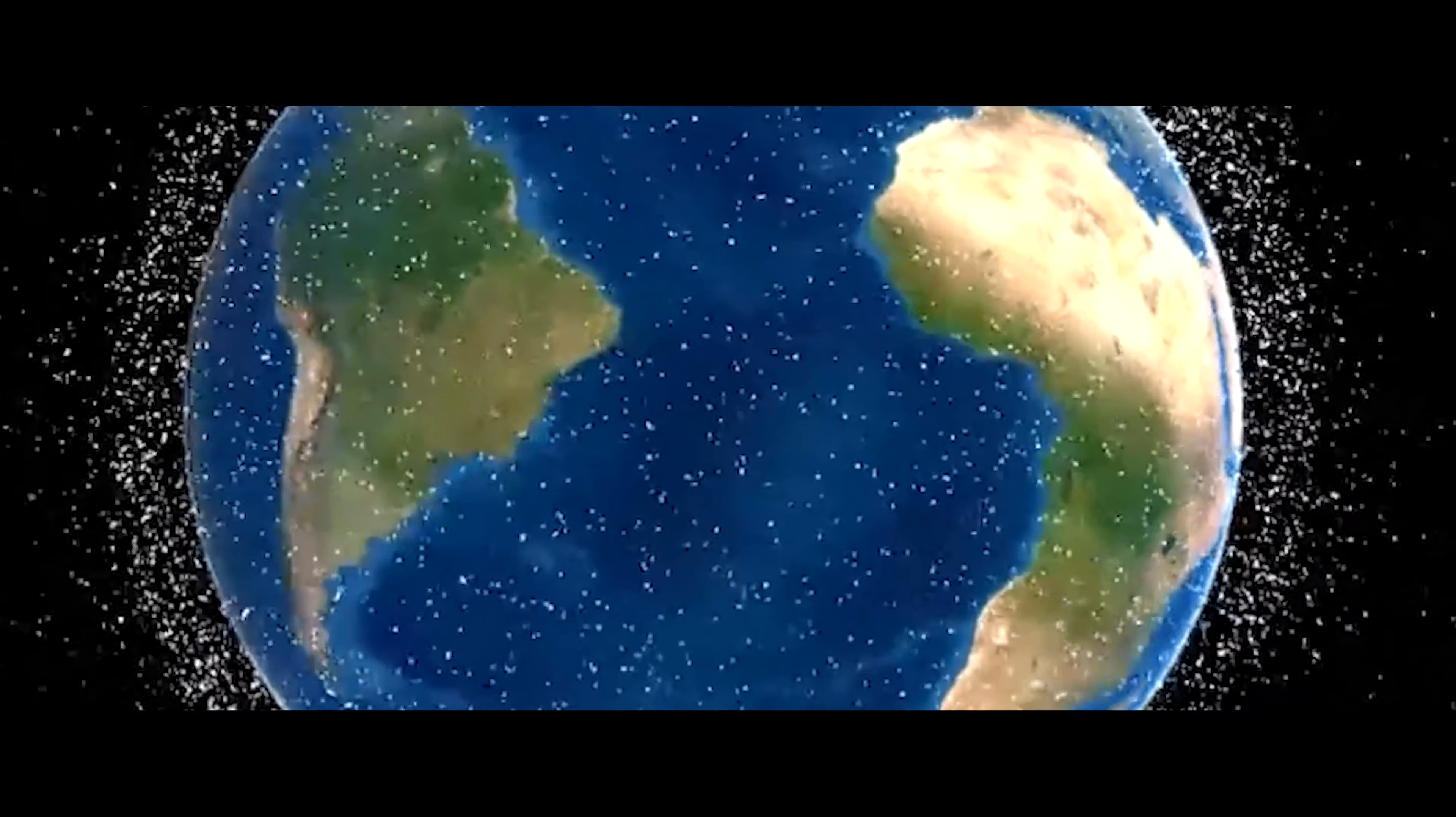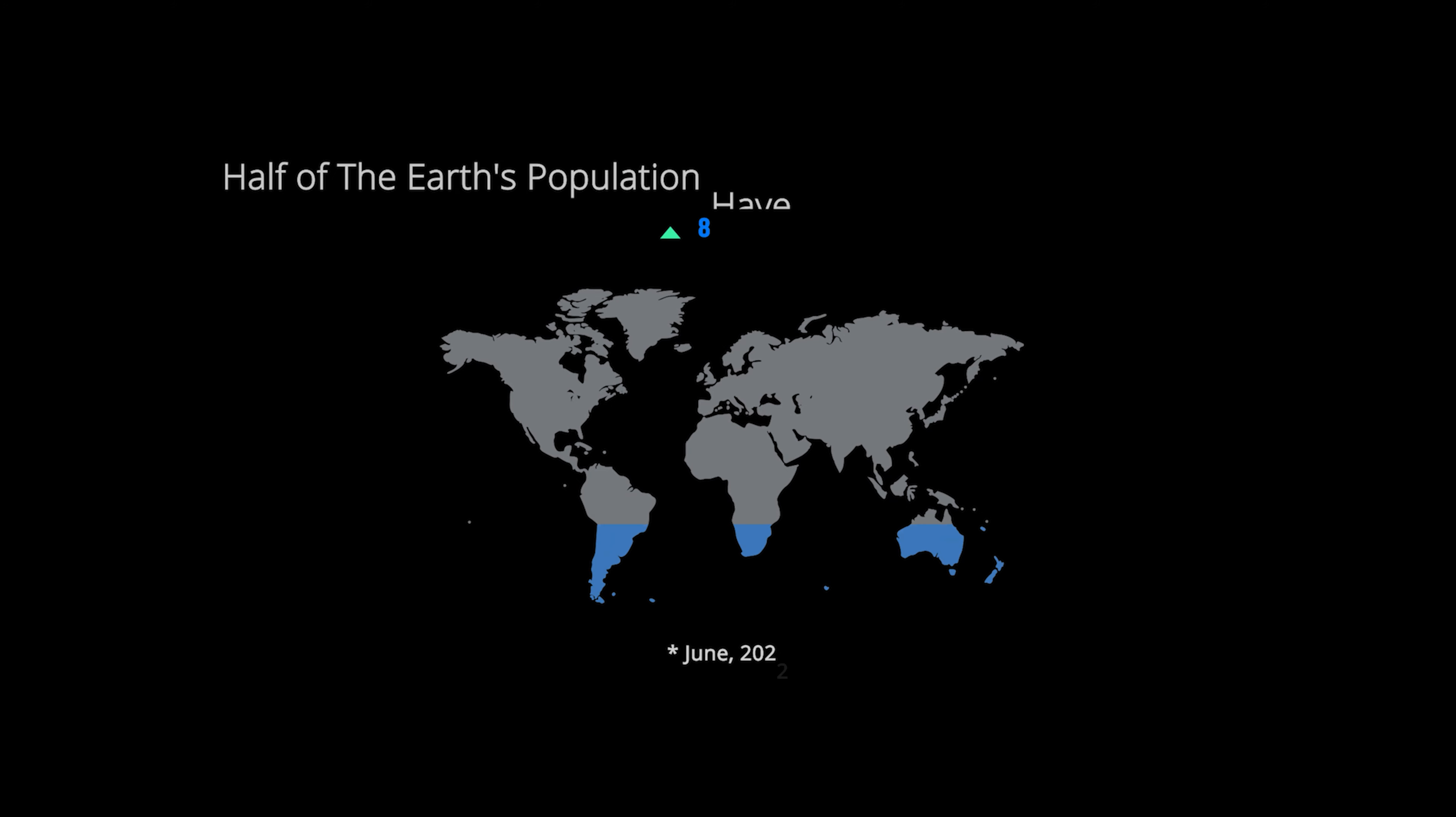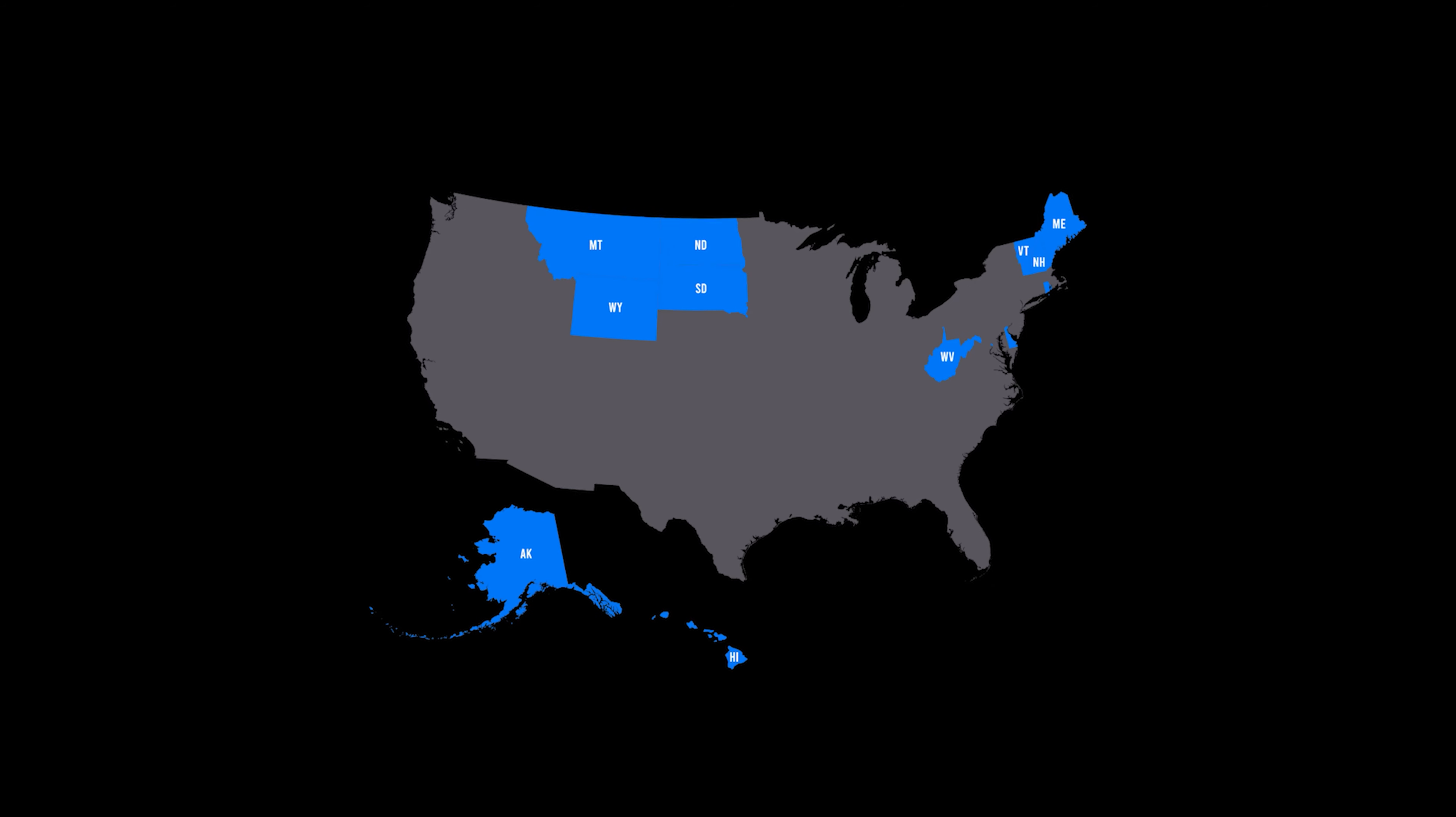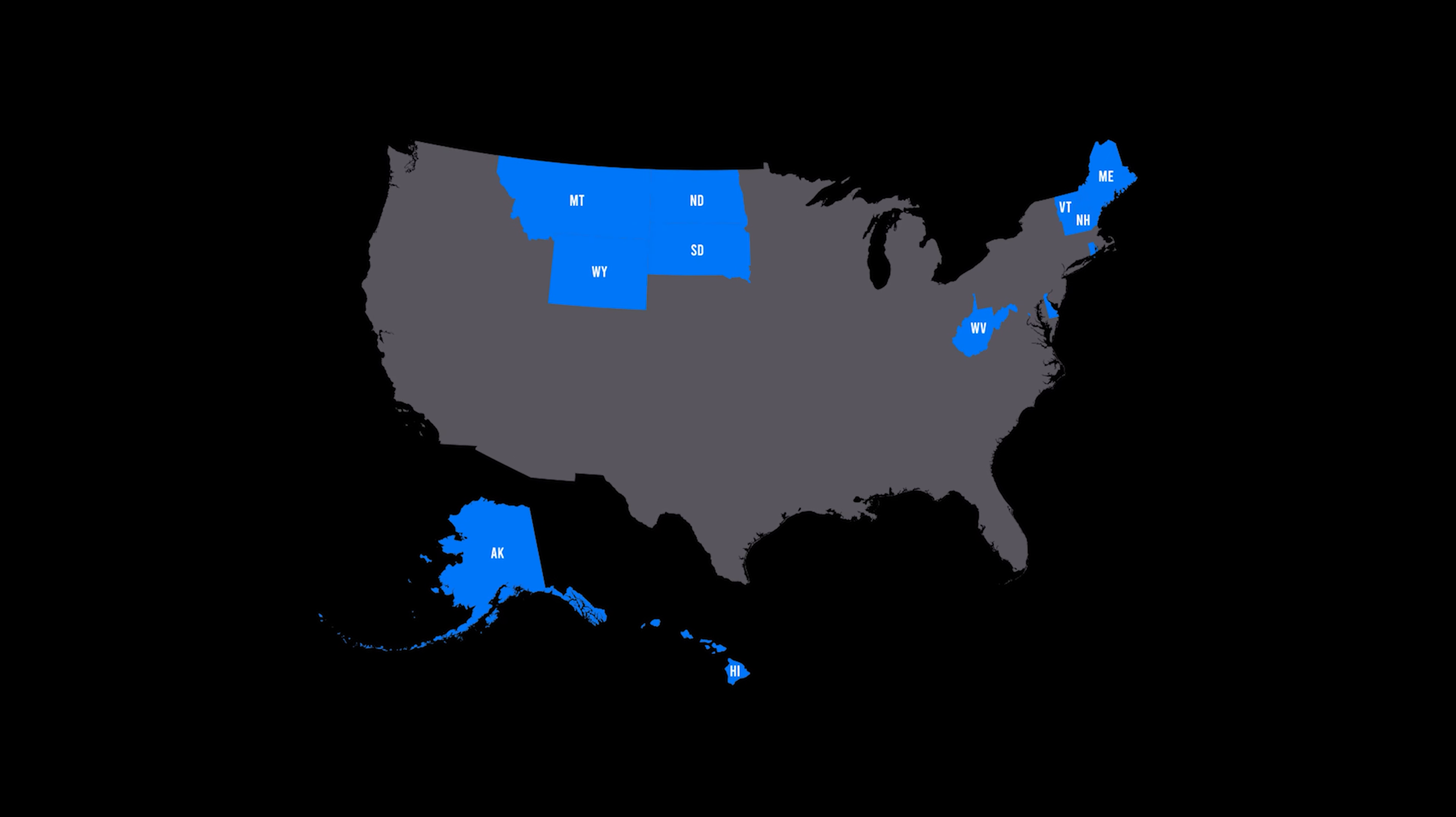Starlink is planning on launching more than double this number. According to CNBC, nearly half of the population on Earth does not have access to the Internet. And in the U.S. alone, more than 14 million people still don't have Internet service at home, according to the FCC. This number surpasses the entire population of these 13 states combined.